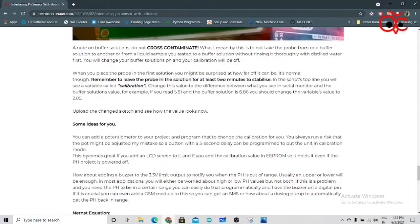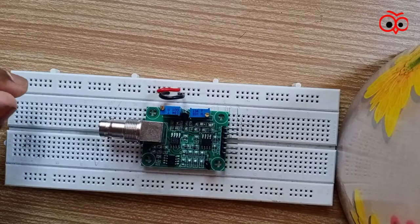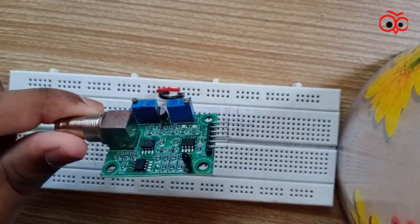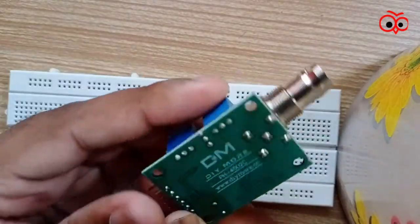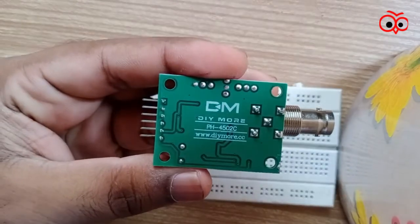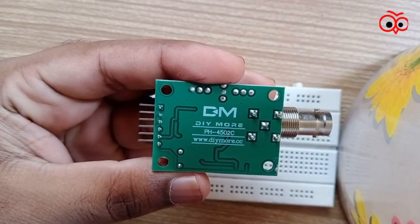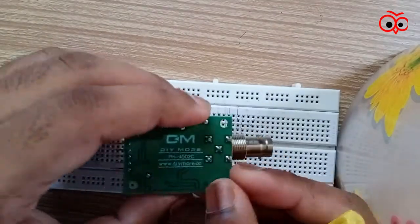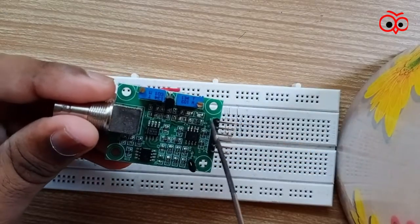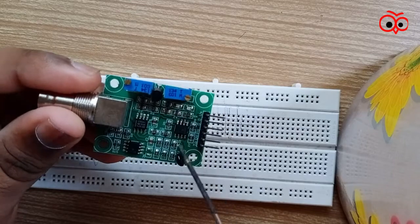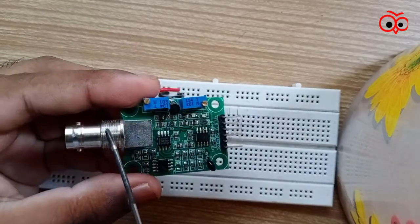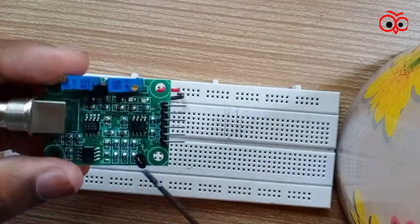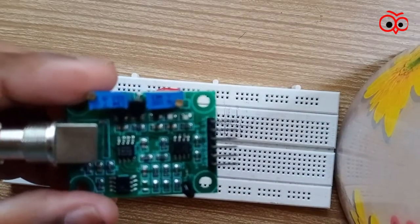Now we will see the hardware. So this is how the PH module looks like. I have got here, as you can see, the PH module. And we have got one BNC connector, BNC interface, and we have pins like this.